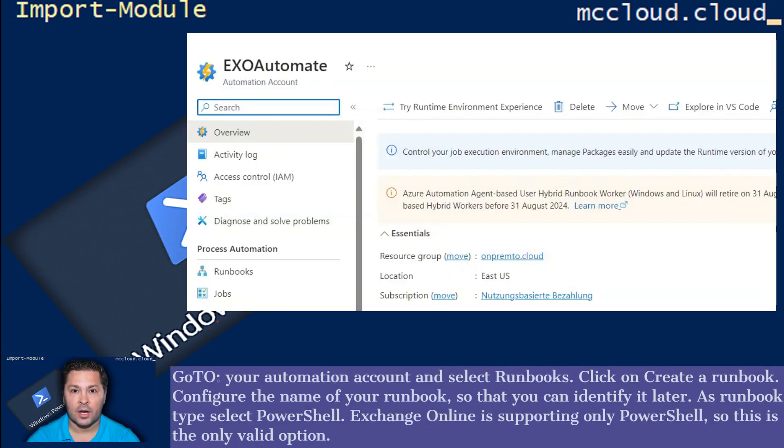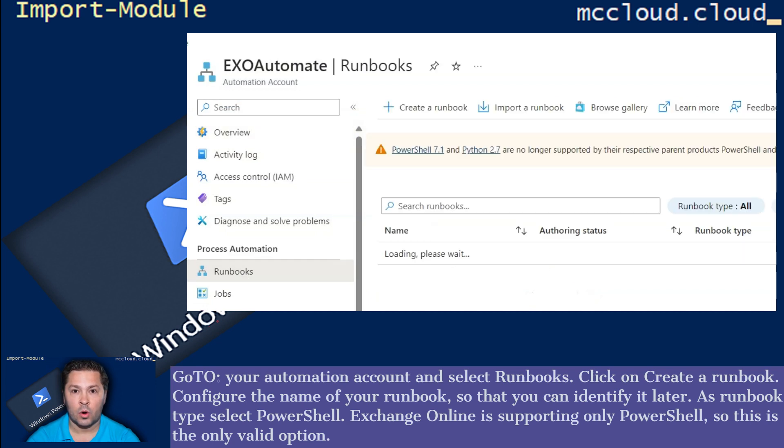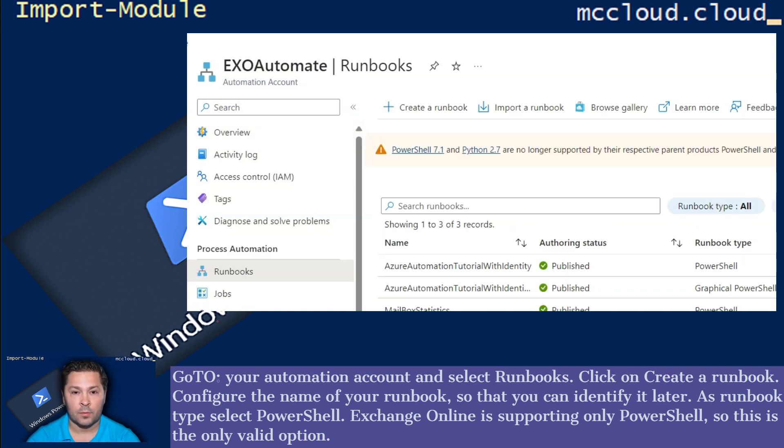Go to your Automation Account and select Runbooks. Click on Create a Runbook. Configure the name of your Runbook so that you can identify it later.